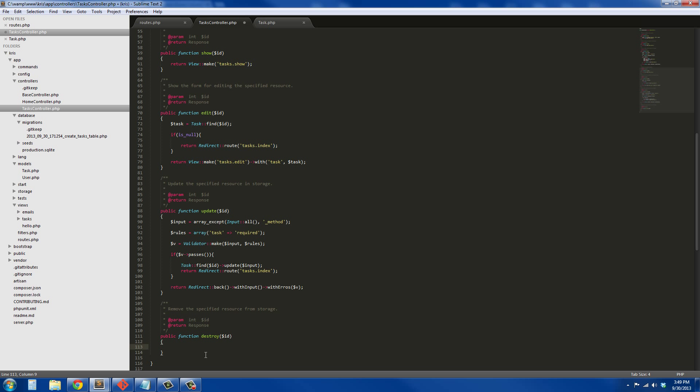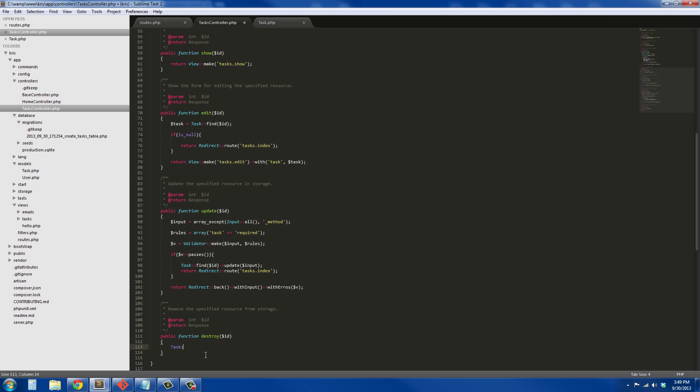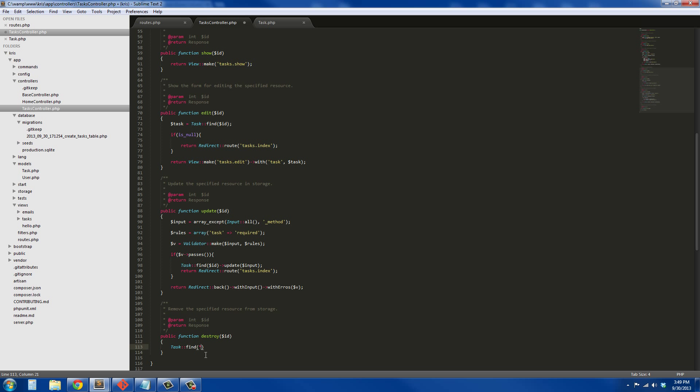We're just going to say Task::findById->delete, and then we're going to return back to the index, so return Redirect::route.